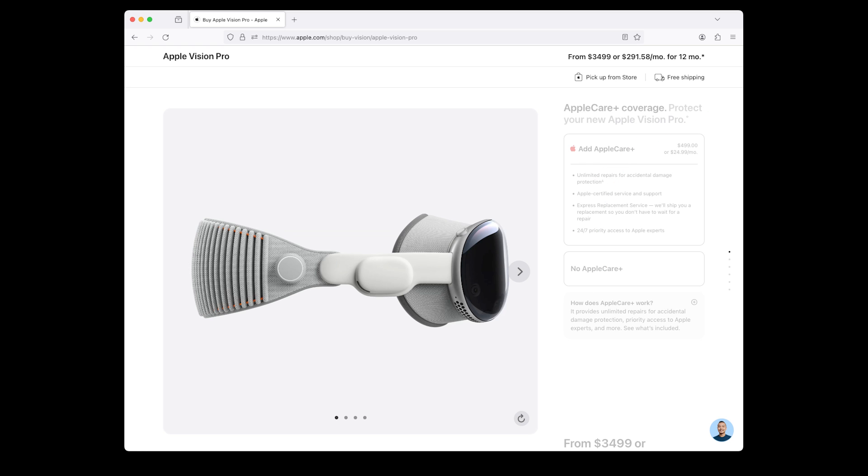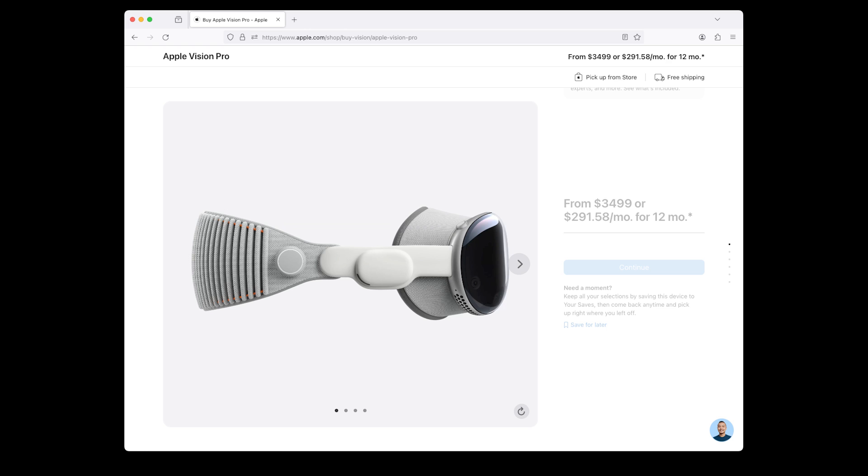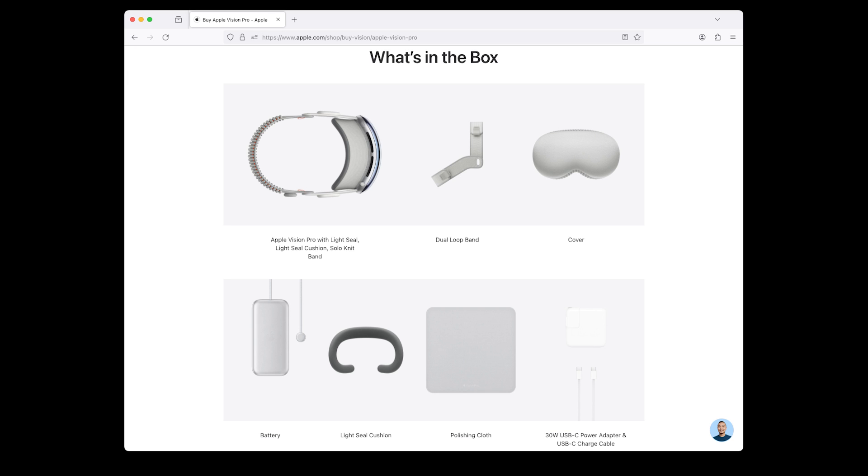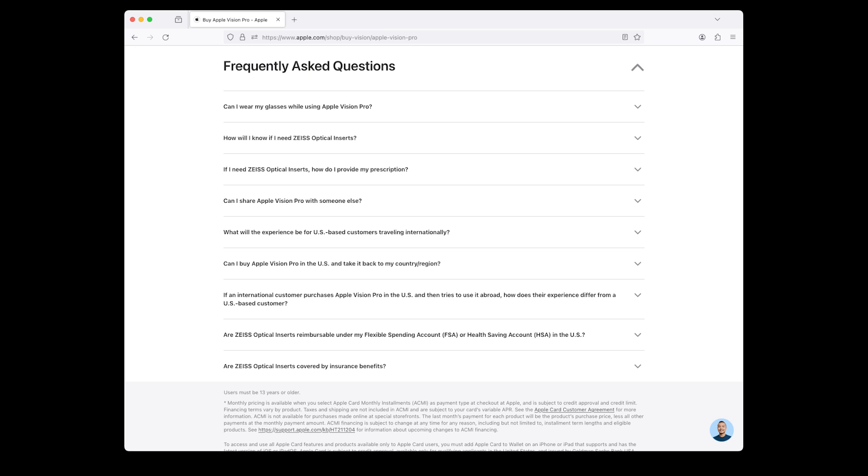How does AppleCare Plus work? It provides unlimited repairs for accidental damage protection, priority access to Apple experts, and more. See what's included. These are all the steps needed for pre-ordering the Apple Vision Pro. If you need a moment, keep all your selections by saving this device to your saves, then come back anytime and pick up right where you left off. Here is what's in the box of your Apple Vision Pro: Apple Vision Pro with light seal, light seal cushion, solo knit band, dual loop band, cover, battery, polishing cloth, and 30W USB-C power adapter and USB-C charge cable.